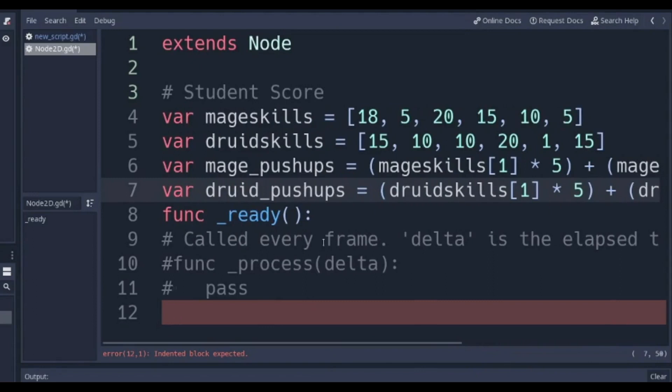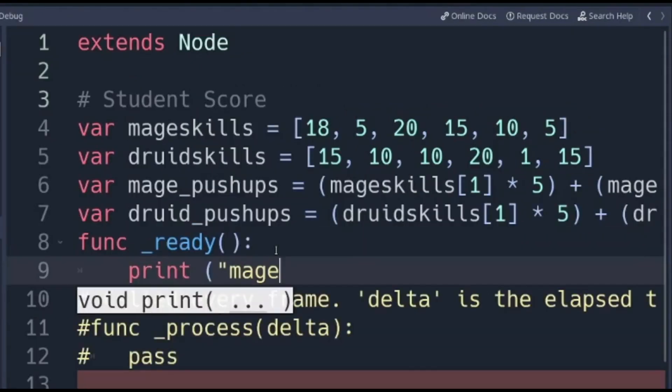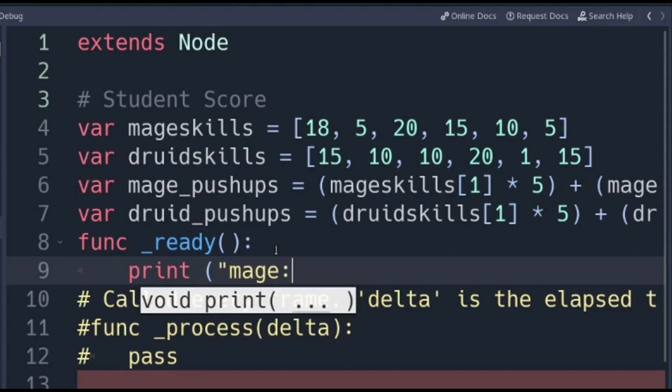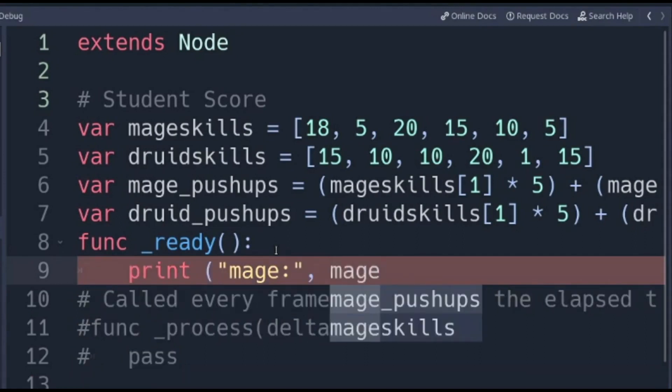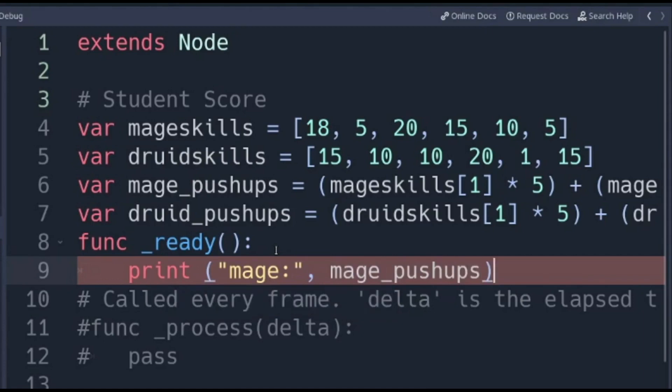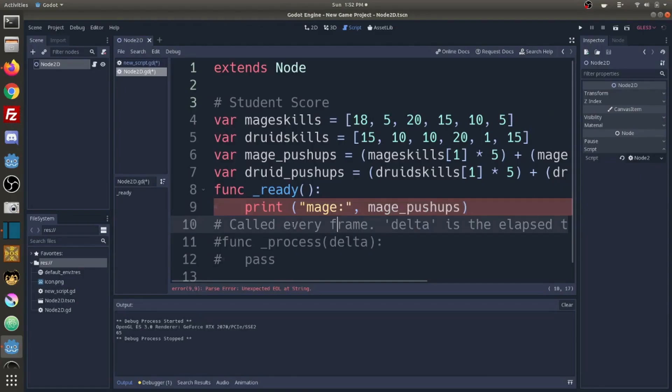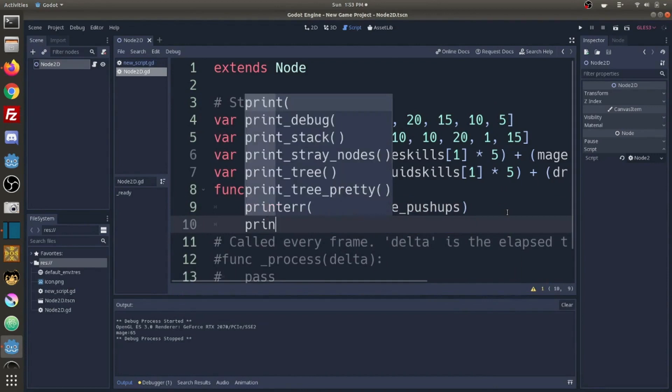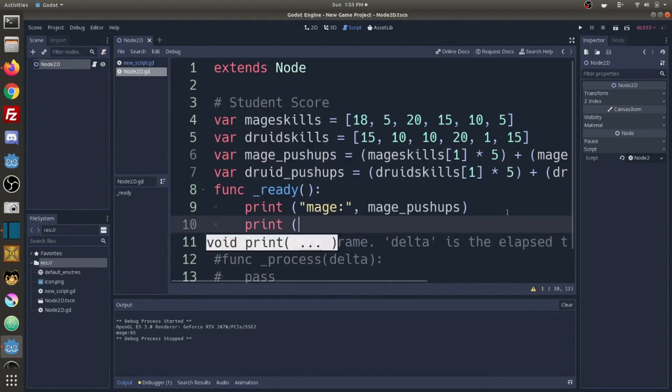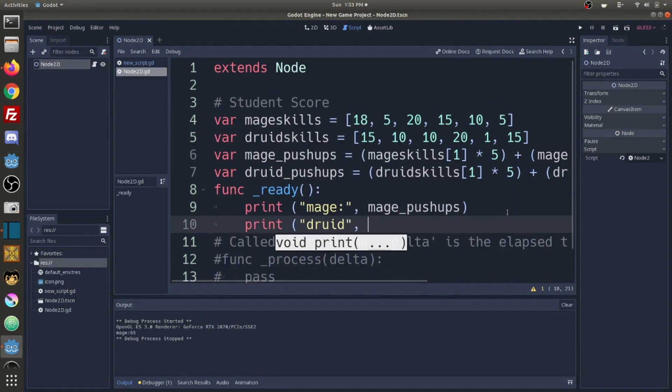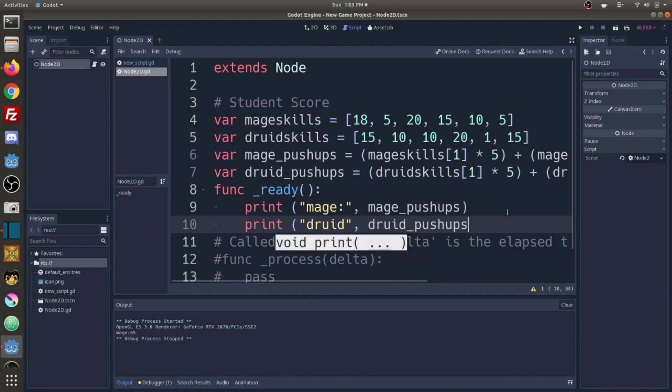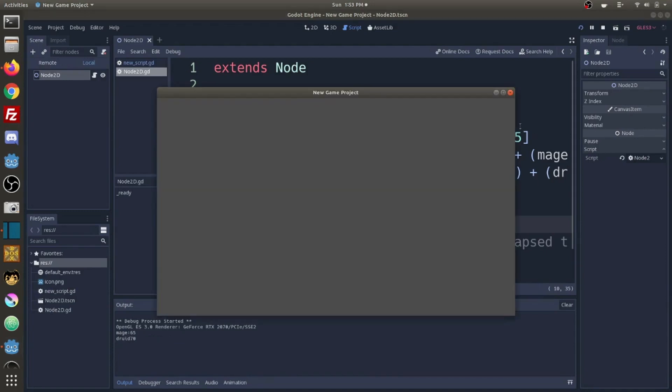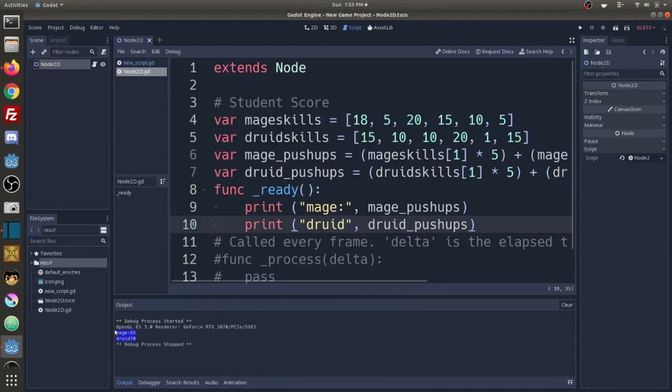Now we're ready to print right under the print ready. Now let's go ahead and do the same thing for the druid. Print druid, comma, druid pushups. And there we can see that the druid is going to do 70 pushups.